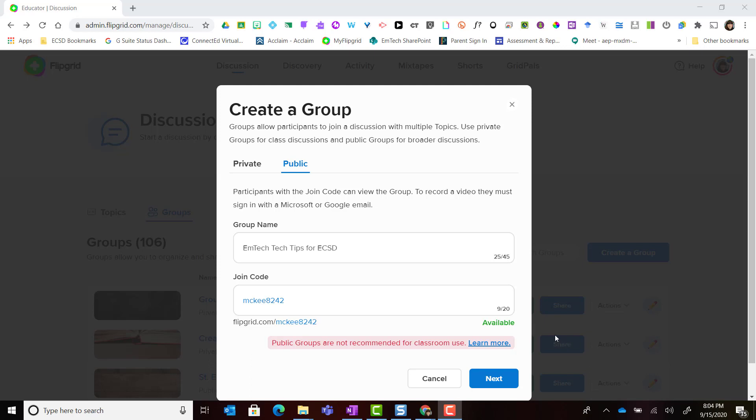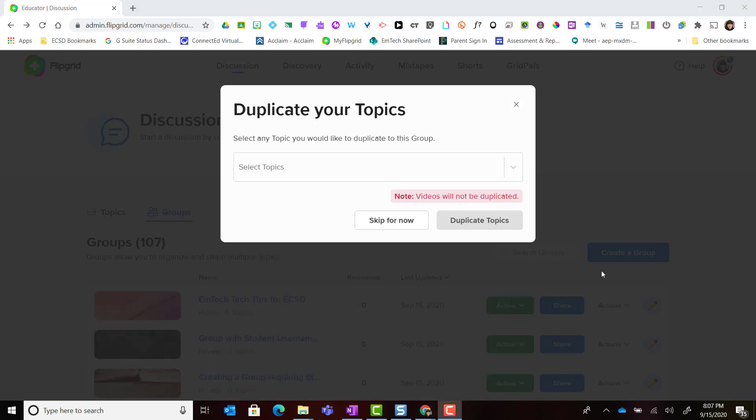Once I'm ready I simply click next, and notice that I have the ability to duplicate any topics that I have previously created as either standalone topics or as part of other groups.